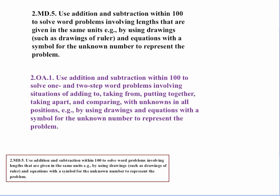There is a related standard in the operations and algebraic thinking strand. Standard 1 reads: use addition and subtraction within 100 to solve one- and two-step word problems involving situations of adding to, taking from, putting together, taking apart, and comparing with unknowns in all positions, for example by using drawings and equations with a symbol for the unknown number to represent the problem. Notice there is quite a bit of similarity between this standard and the one in measurement and data, which is really a more specific application of the other standard.